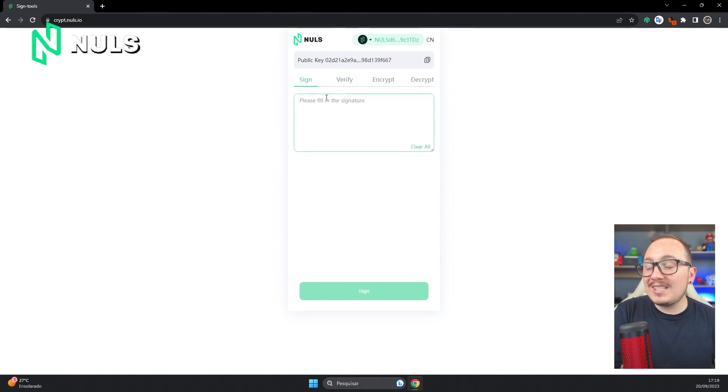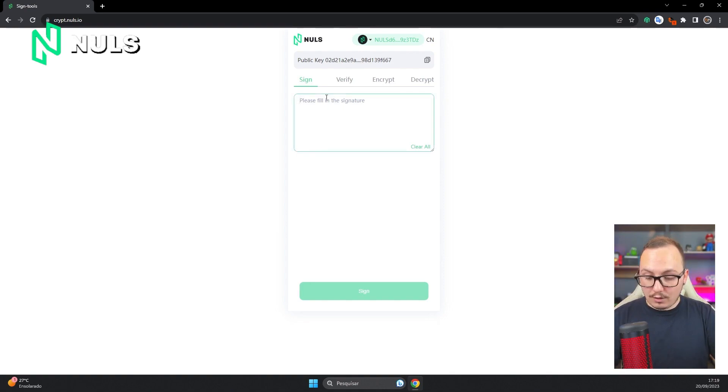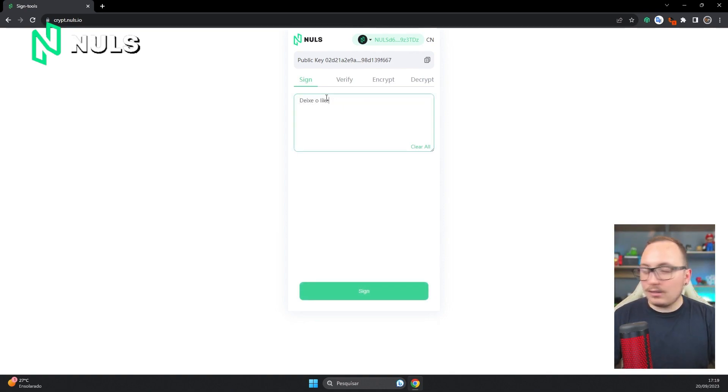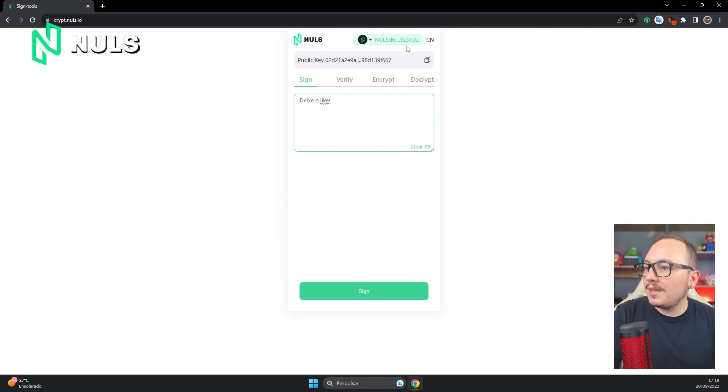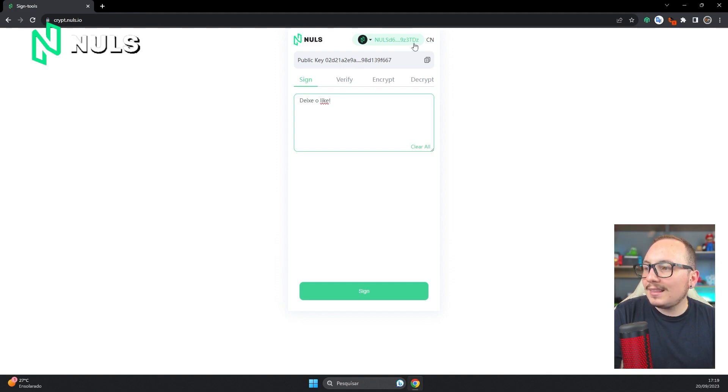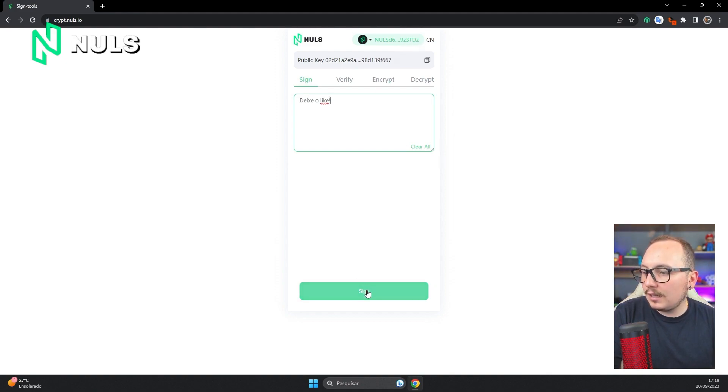The first one, called sign, is precisely for you to sign a message. I'll put the message leave a like here. So go ahead and leave a like on this video. Now I want to sign this message with my wallet. Its ending is 3TDZ, you can see? This is the end of my wallet. So now I'll sign it.